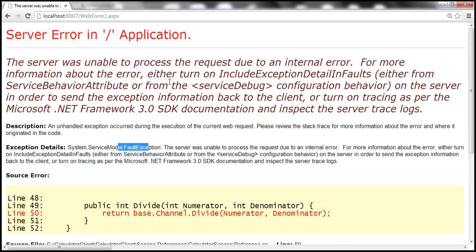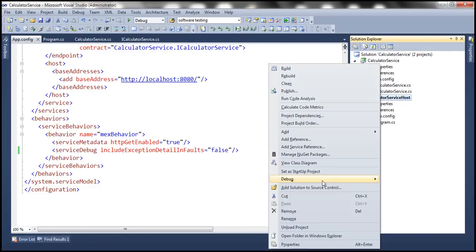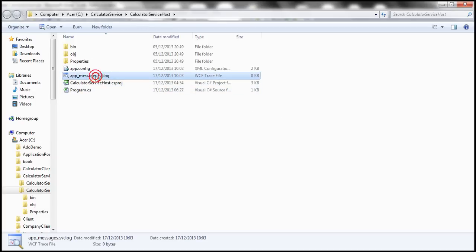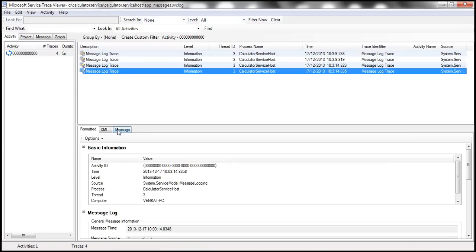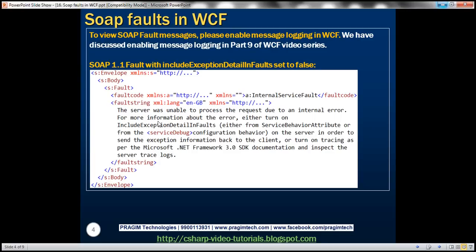Let's go ahead and inspect the message log. In Visual Studio, let's open the project in Windows Explorer — we can see the message log file. Let's open it using Trace Viewer. Looking at the last message, we have a SOAP envelope with a SOAP body. Within the body, we have a SOAP fault containing fault code and fault string.